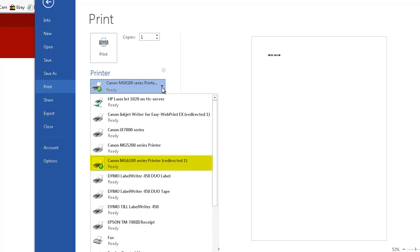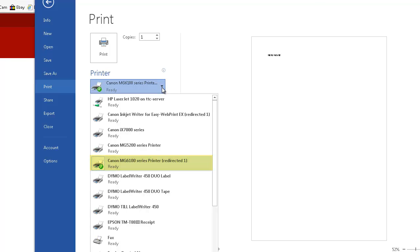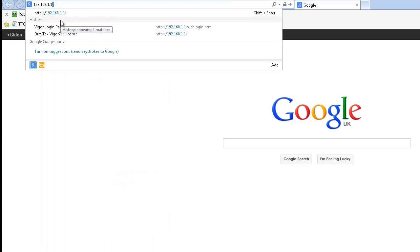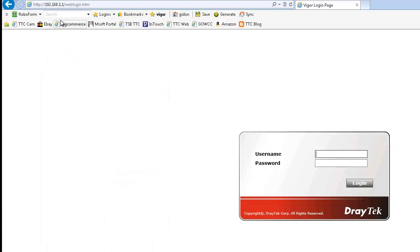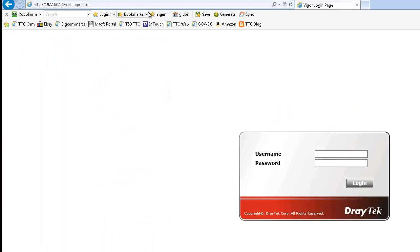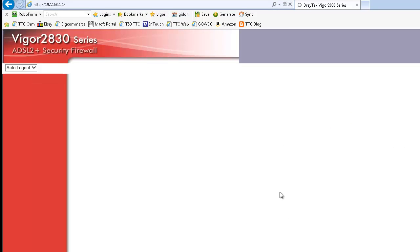Depending on your router you may have to open a port to allow connections through. This will depend on your router but here we're using a Draytech 2830 ADSL router.